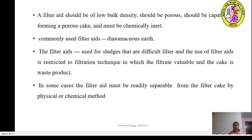Commonly used filter aids are diatomaceous earth. Filter aids are used for sludges that are very difficult to filter. The use of filter aids is restricted to filtration techniques in which the filter aid is valuable and the cake is a waste product. If the filtrate is wastewater or contains solids like algae, it is a waste product, and no filter aids are used. Filter aids are used when the filtrate is the valuable material.